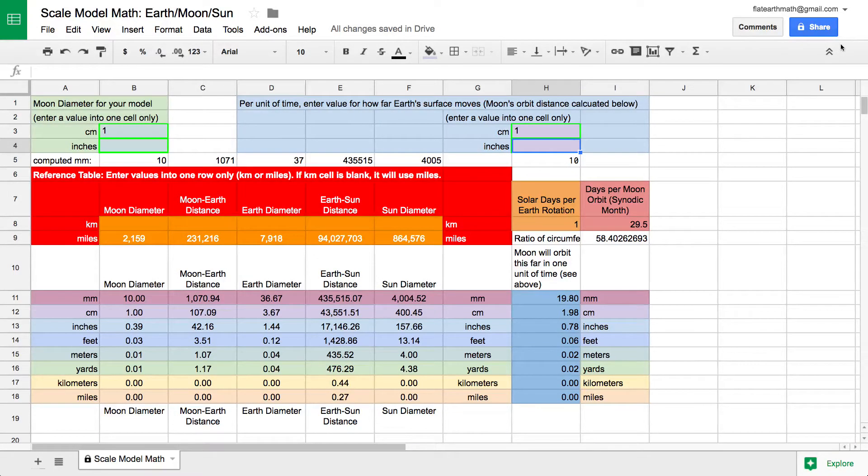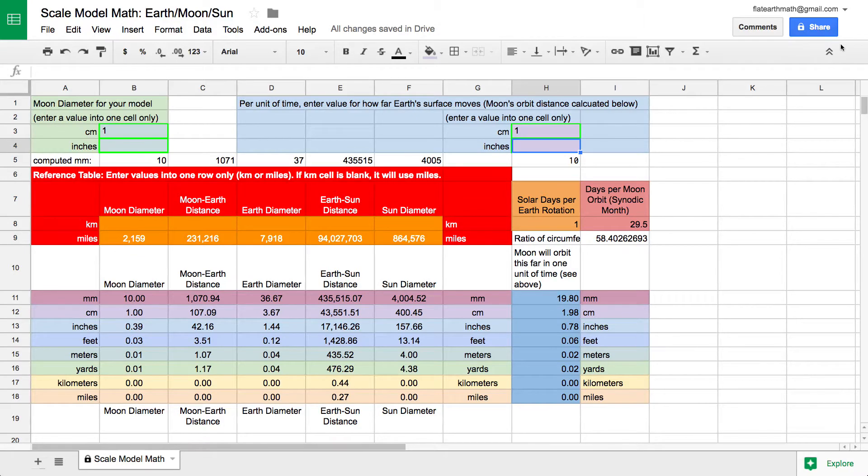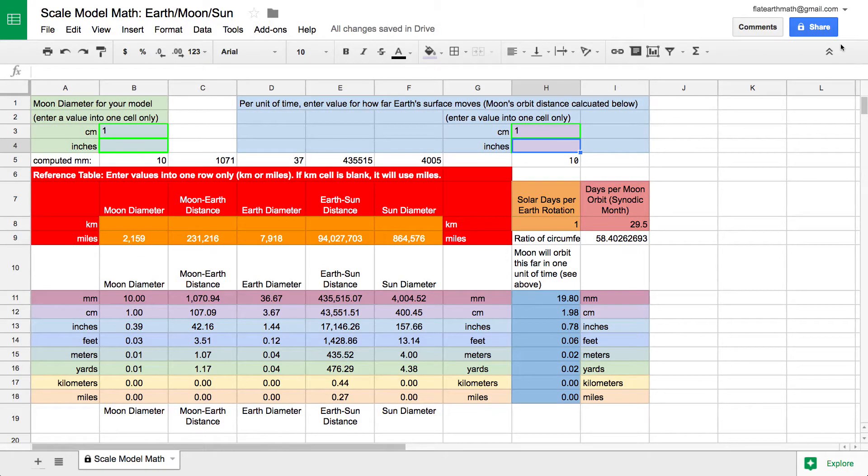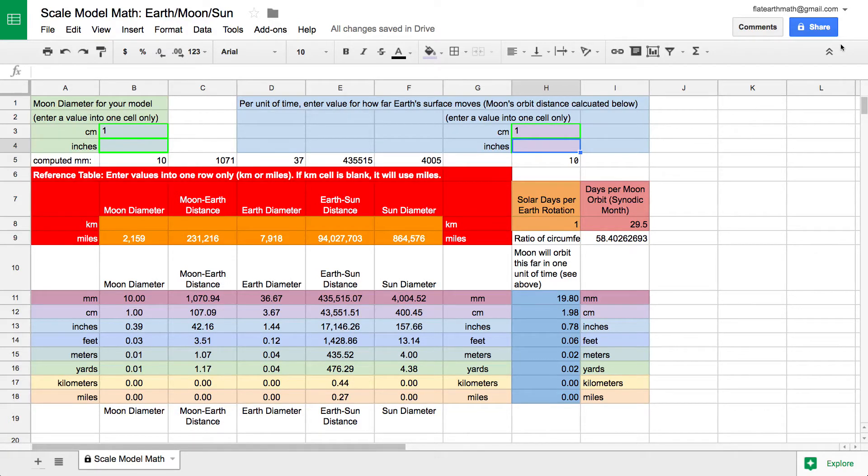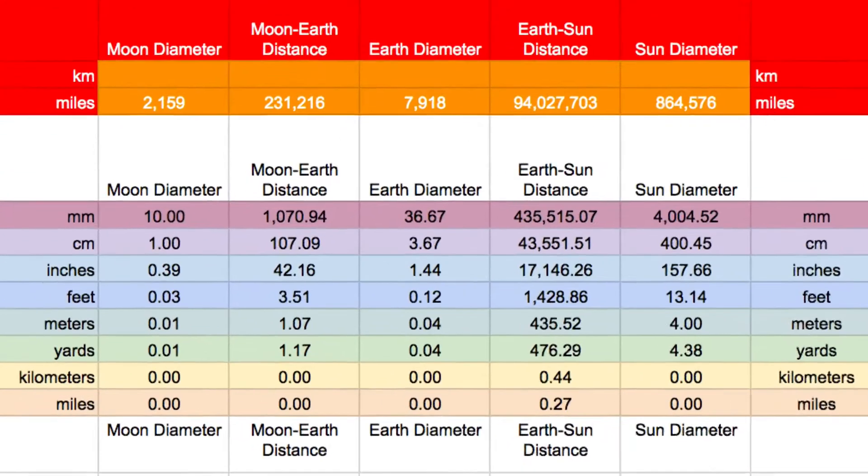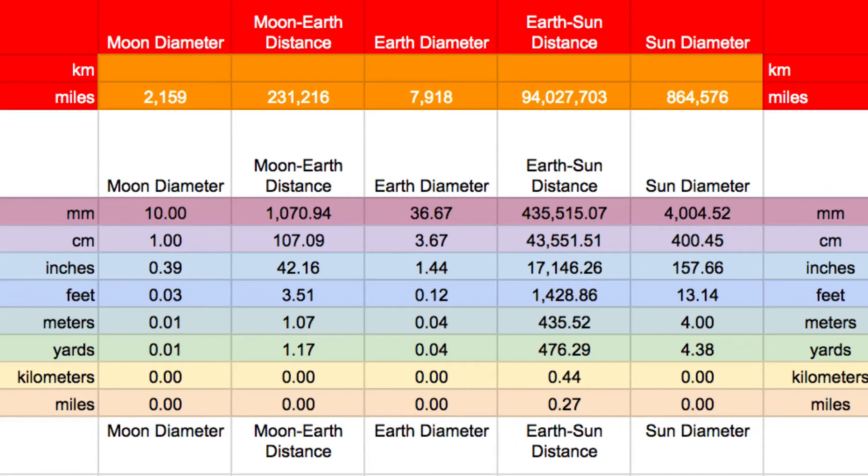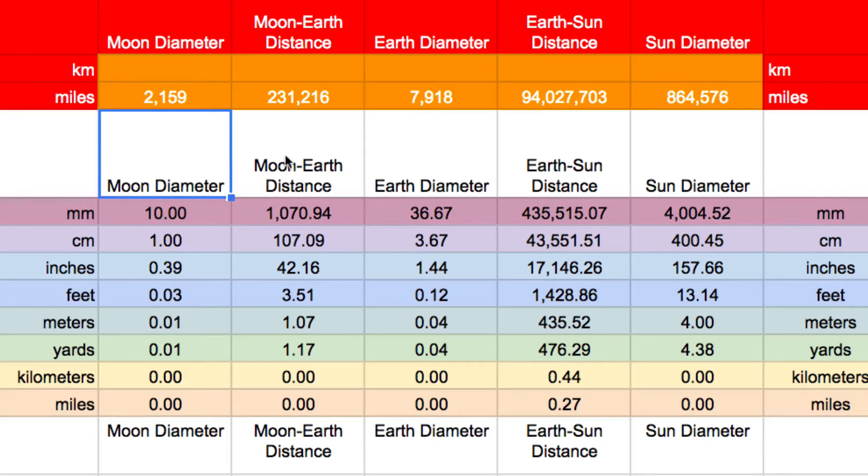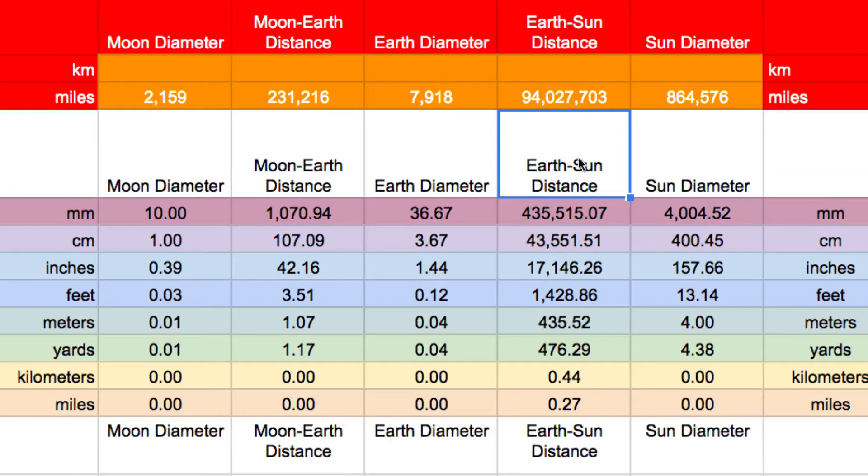Hello, and welcome to a quick video explaining a spreadsheet that will automate the calculations that you'll need to do if you wanted to make a scale model of the Earth, Moon, and Sun system in preparation for analyzing an eclipse, like analyzing the shadow path or the shadow speed. So essentially what we have is a table of values that uses the main values that are interesting.